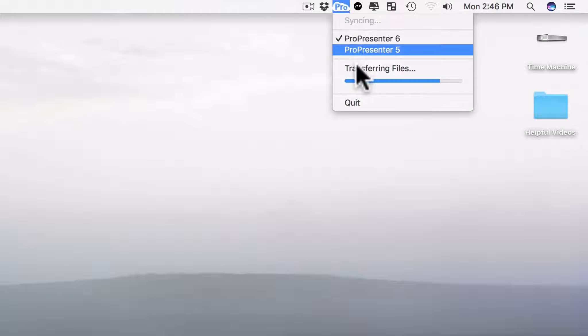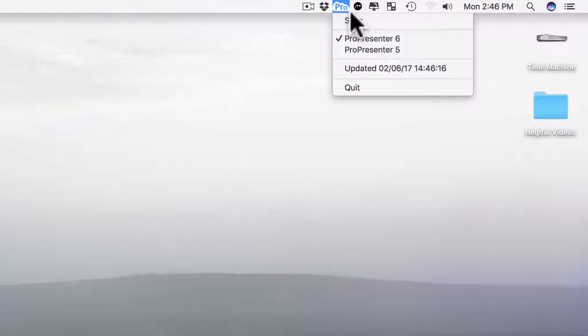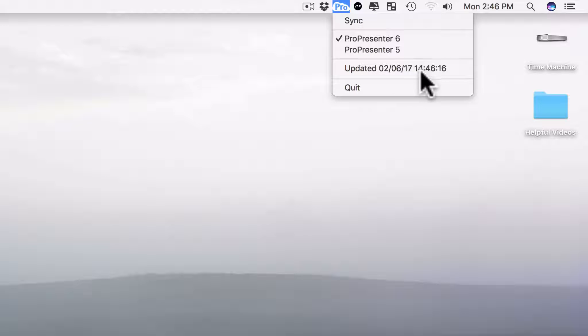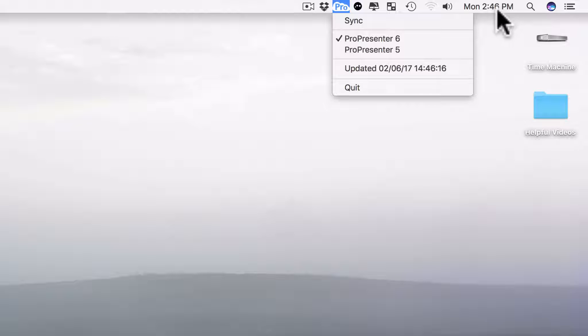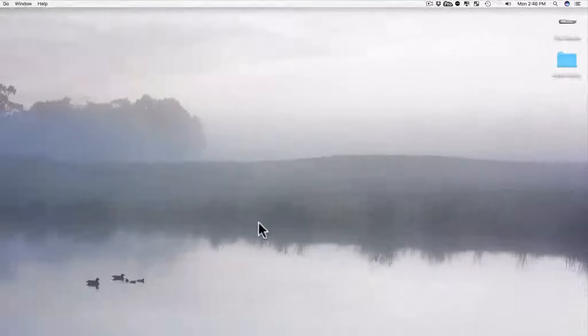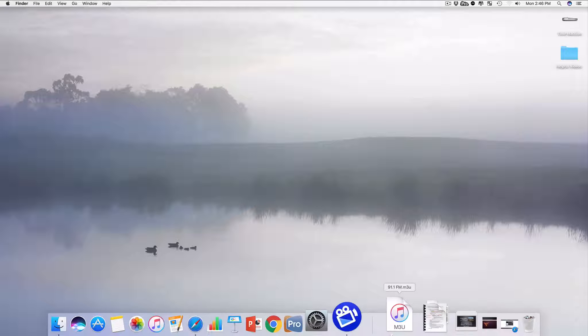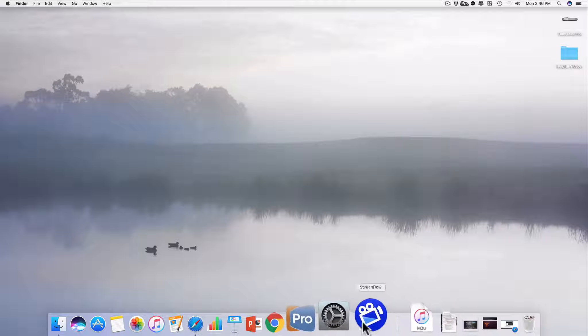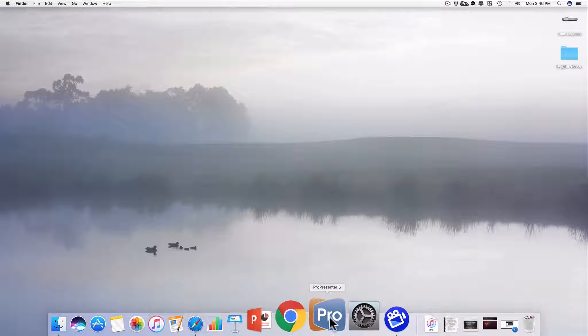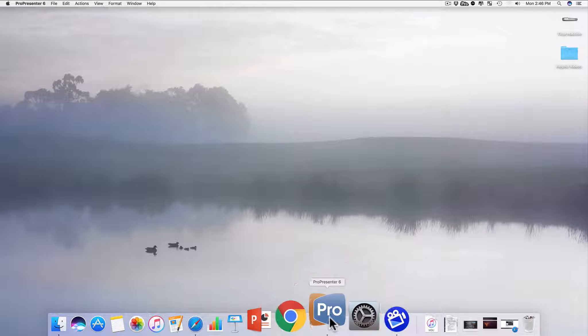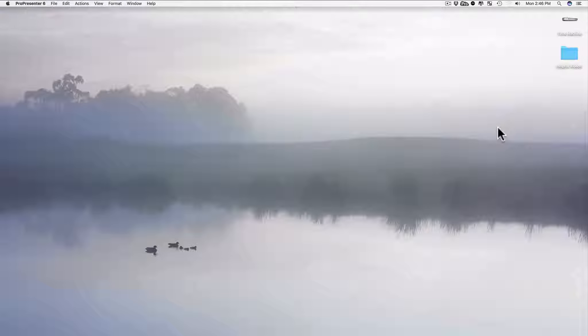You see it's preparing data, it doesn't take long to sync, and now it says it's synced at 2:46, which is exactly the current time. Okay. Now I'm ready to launch ProPresenter. I'm going to come down here to the taskbar and launch ProPresenter proper.